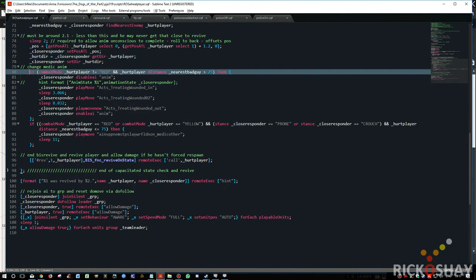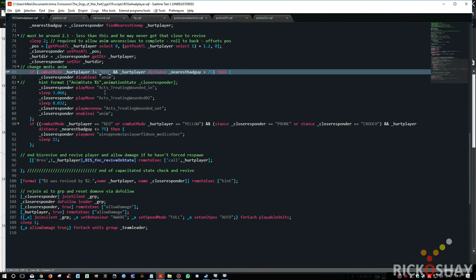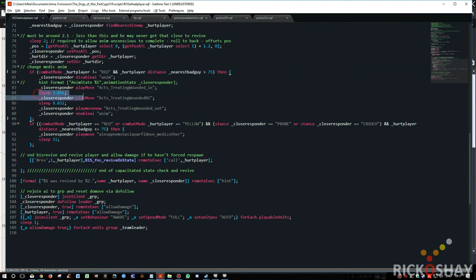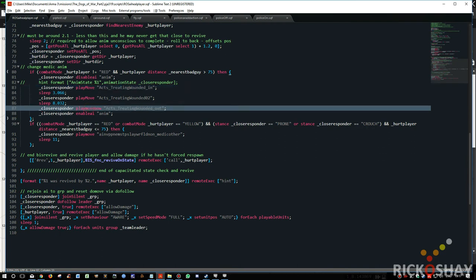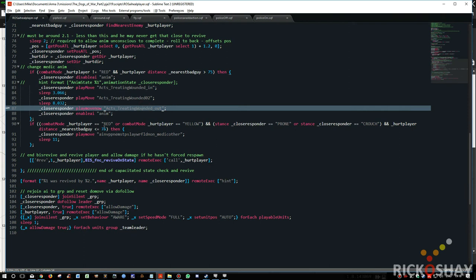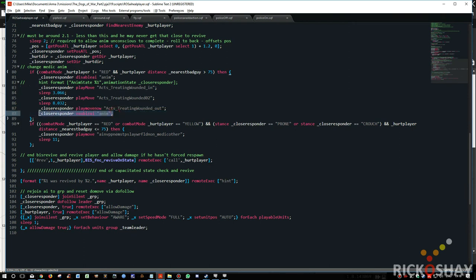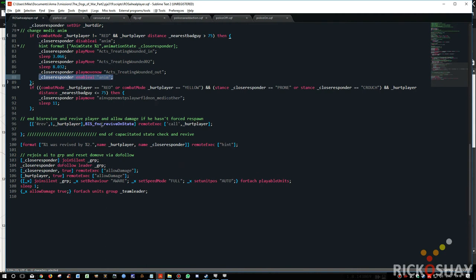Anyway, then in the instance that the combat mode for the hurt player is not red, and the distance to the nearest bad guy is greater than 75 meters, then he basically runs up, he gets to the player, he crouches down, and he goes into a normal kneeling animation. I truncate this animation sequence because these guys, this is made up of like five or six animations. And so I force the animation to end after it's done the initial kneel down, start healing. It forces a play move now, switches them into a wounded out state so that the close responder stands up and goes back and does his normal thing. In order to do that, I've had to disable animation on the close responder.